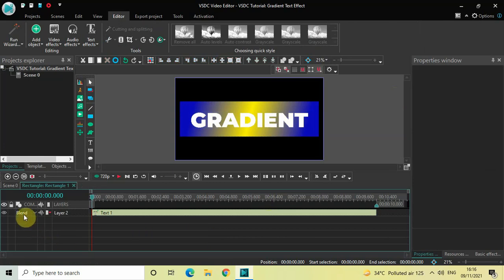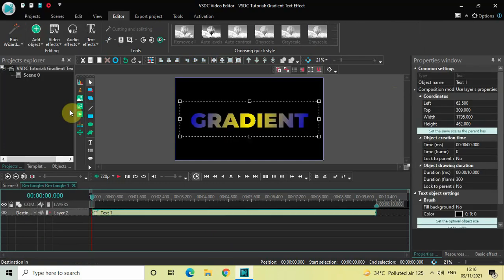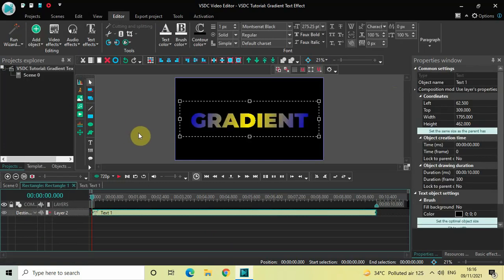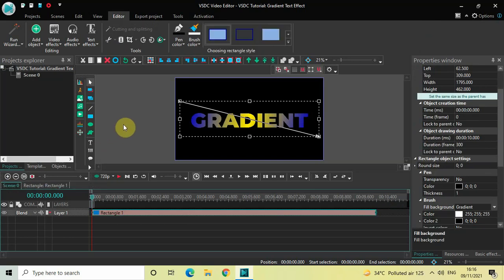Next, you need to click on this particular option called Blend, and then you need to click on this option called Destination In. Perfect. And that's it! As you can see, I've successfully created a gradient text effect.